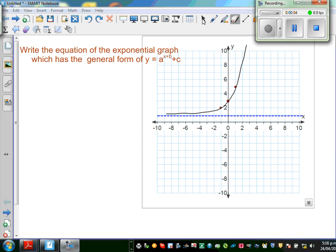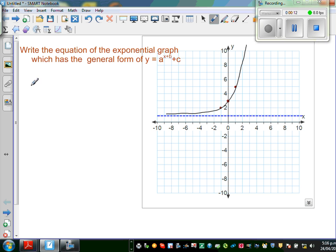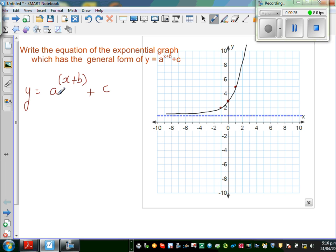Write the equation of the exponential graph which has a general form of y = a^(x+b) + c. Now, a can be a fraction, a can be negative, a can be positive. B can also be positive or negative. C can also be positive — I'm keeping plus, but ultimately b and c can be negative. A would not be negative because it's an exponential graph going up.